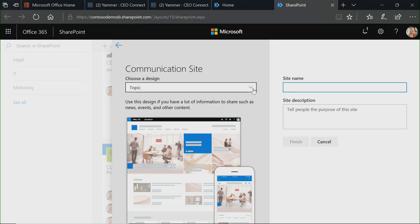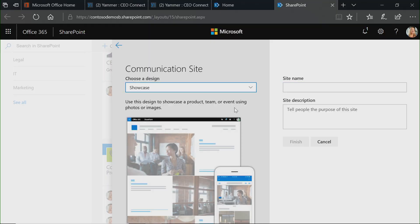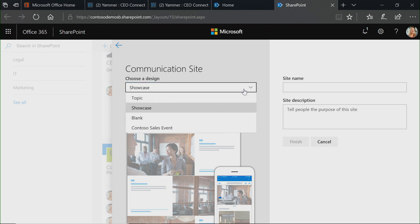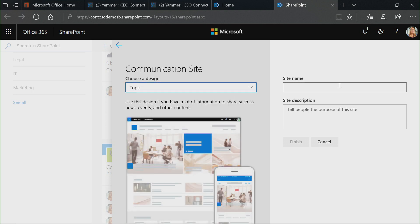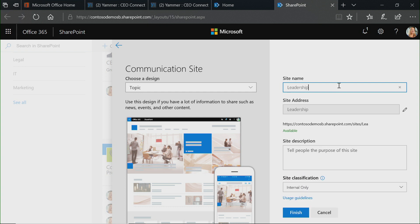It might be something that helps you communicate out new information, or perhaps create a new group for a specific leader who wants to share their top of mind. Whatever you want to inform and engage, the communication site is a great place to start. I can pick out different layouts — for example, Topics or a Showcase site. I'm going to click Topic, and we're going to give this site a name. I'm going to call it Leadership Connection, and it will create the site as part of this.